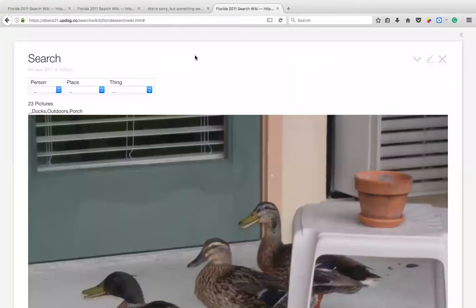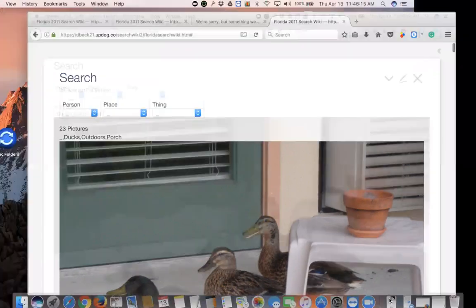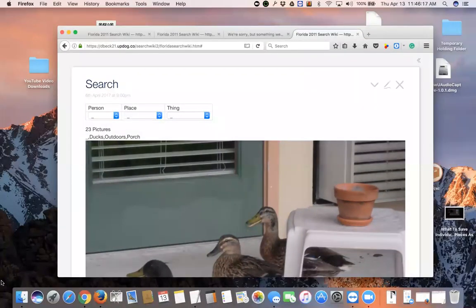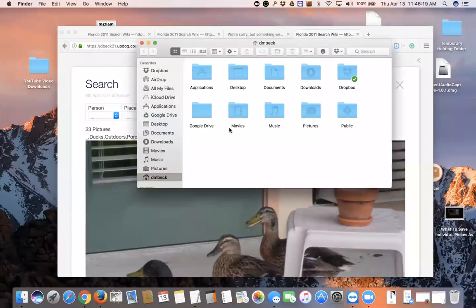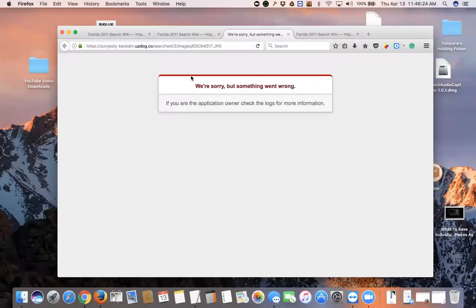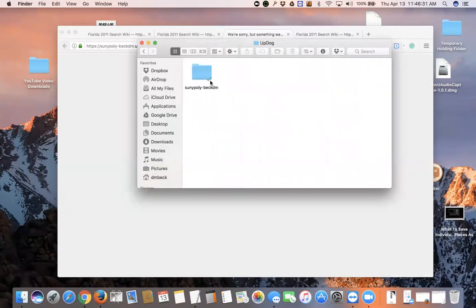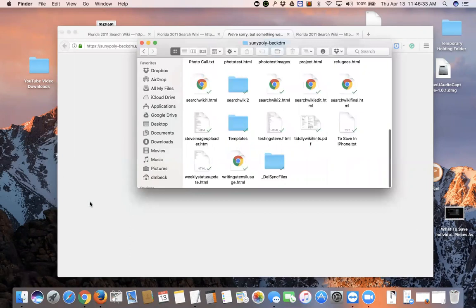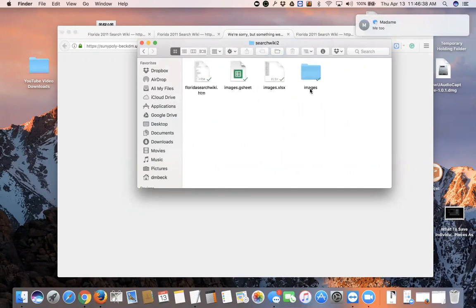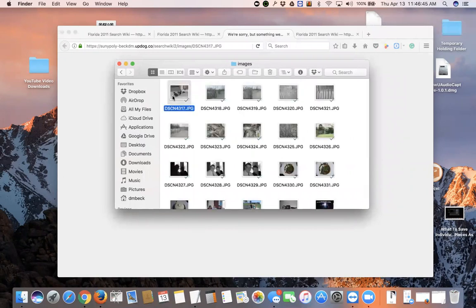If I change this to SUNY Poly dash back DM it won't load. So that's the oddity - works in Dropbox but it was built in Google Drive. Can I see your Google Drive? Yes, and the failed 'we're sorry but something went wrong' link again.